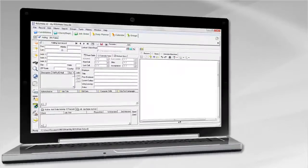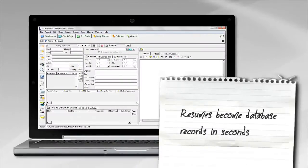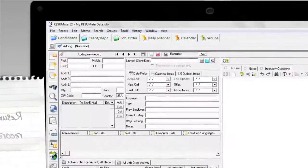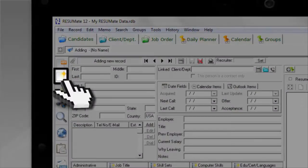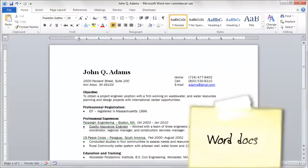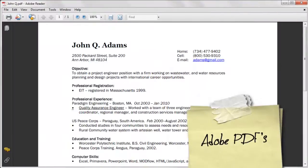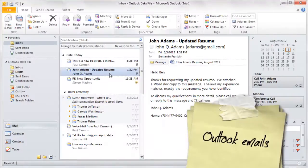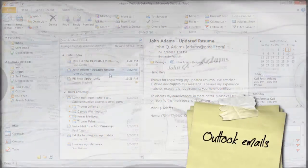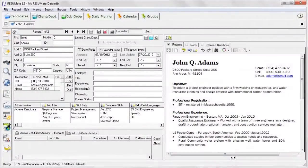With Resumate, resumes become database records in seconds. With mouse clicks only, Resumate converts Word docs, Adobe PDF files, and Outlook email messages into complete and searchable candidate records.